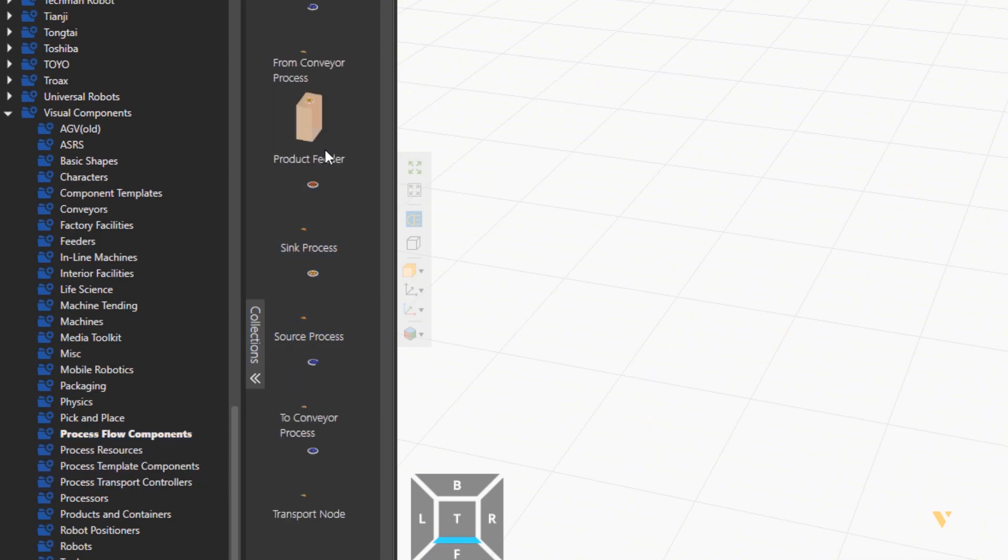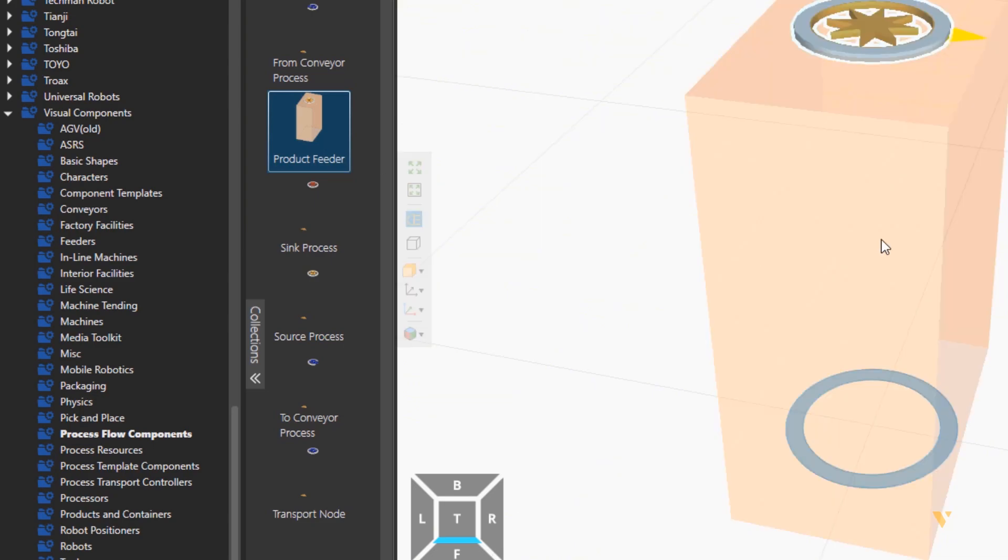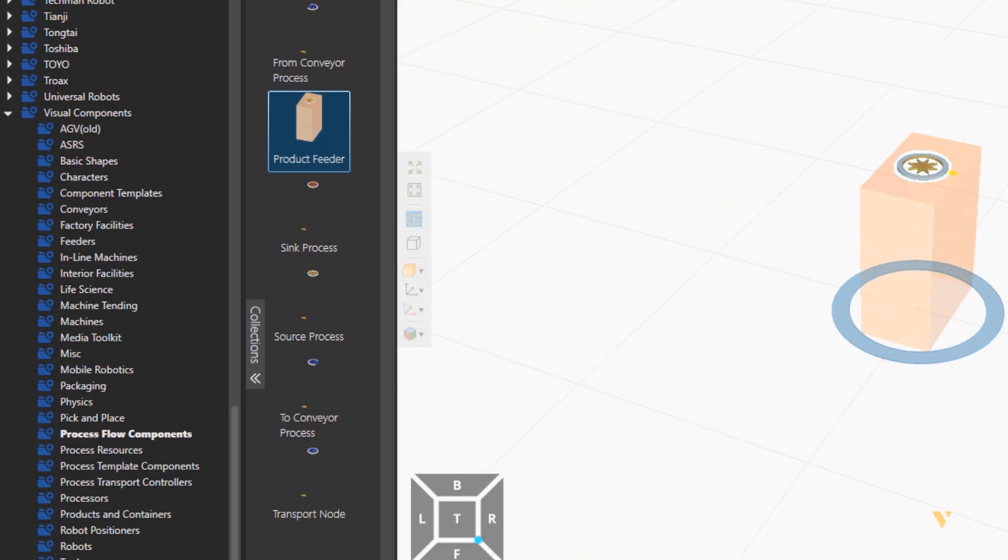So from flow components, import a product feeder. This will create our product.